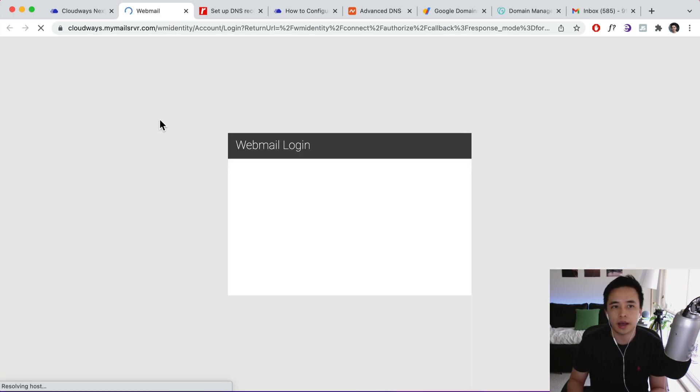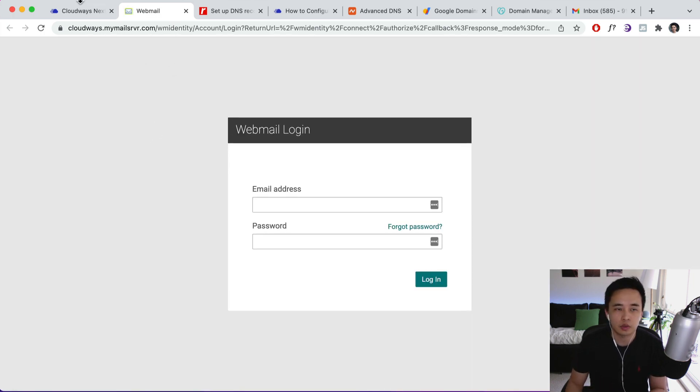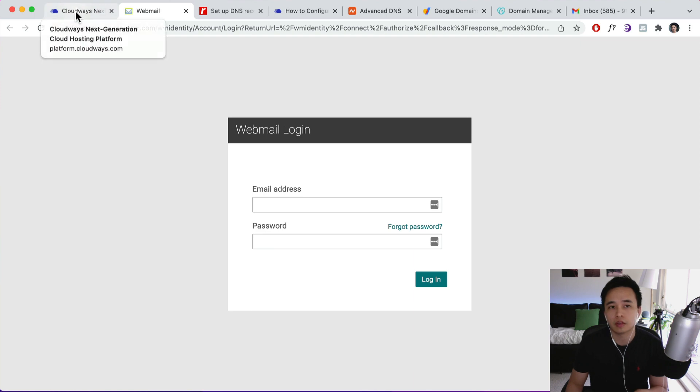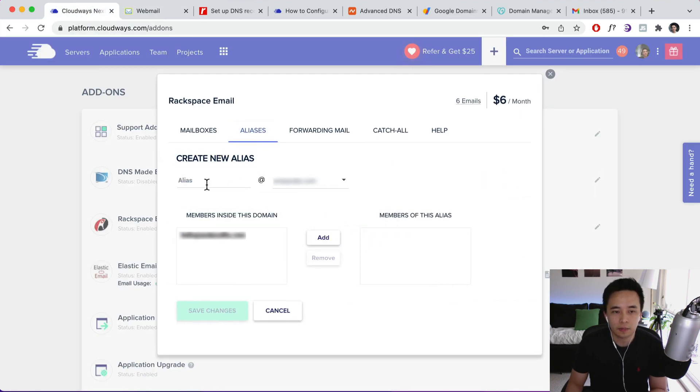But generally I like to have it in Gmail, so I'm going to show you guys how to forward that. So you can also go back over here, go to Aliases.